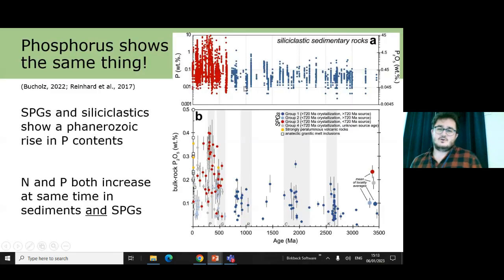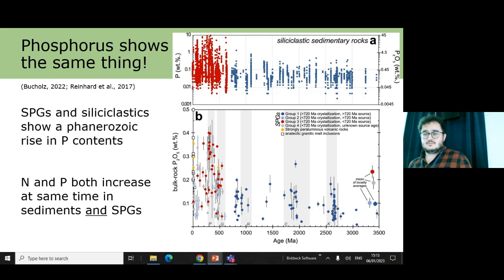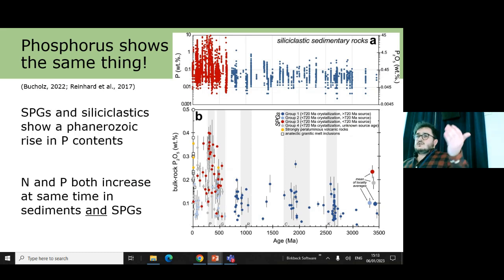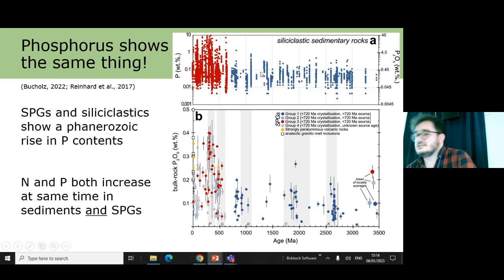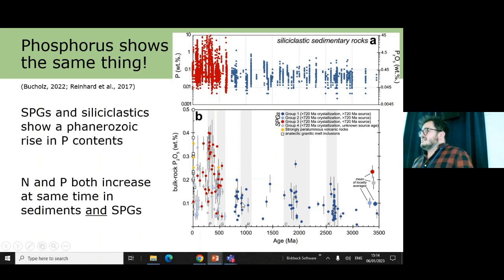What are the implications of this? These samples are really useful because they've been studied in other elemental systems too. Recently a paper came out studying the phosphorus content of strongly peraluminous granites, and they did the same thing we did. Looking at siliciclastic sedimentary rocks from Reinhard et al. at the top and strongly peraluminous granitoids from Cults 2022 at the bottom, phosphorus and nitrogen seem to be showing the same thing — this increase in abundance in the Phanerozoic.